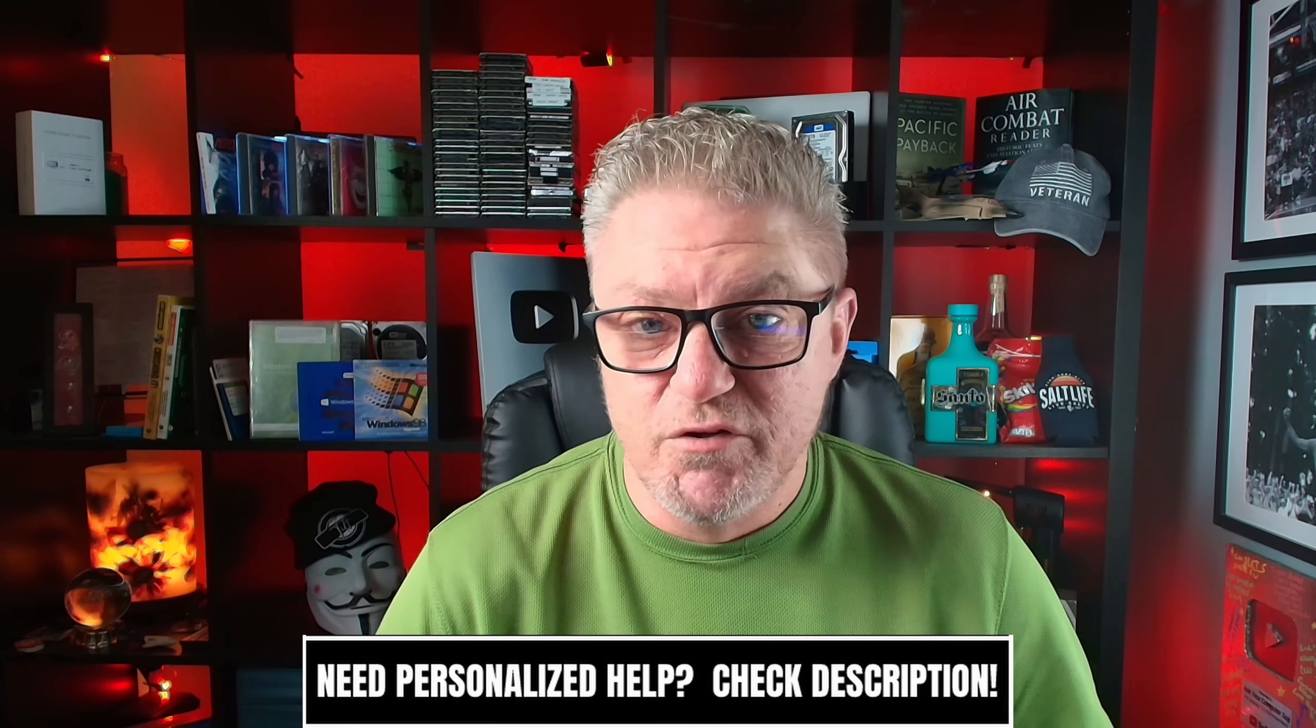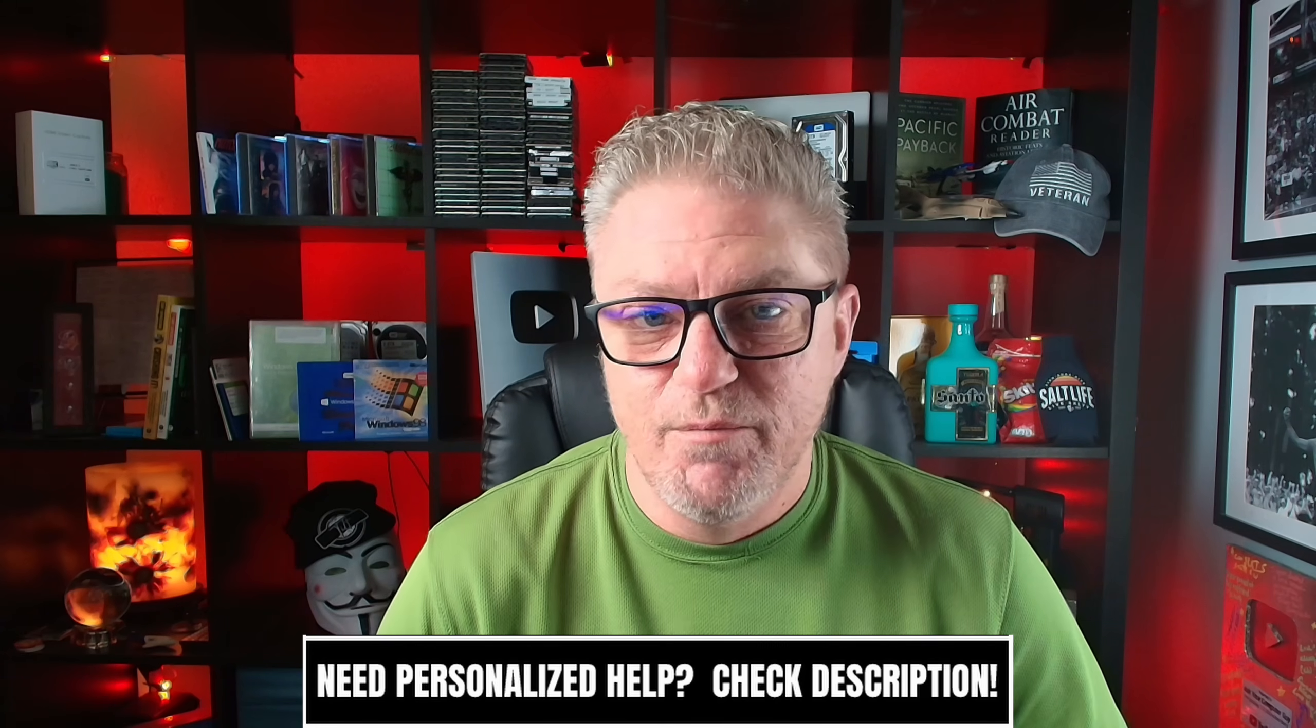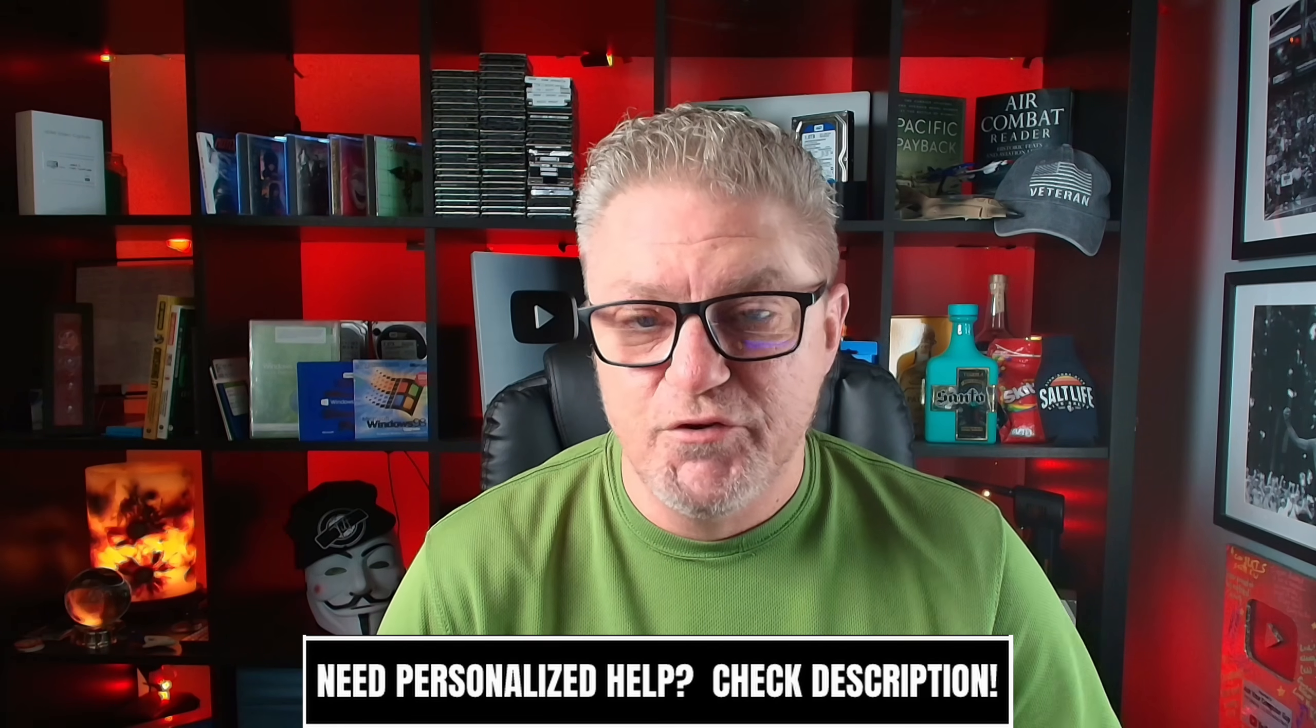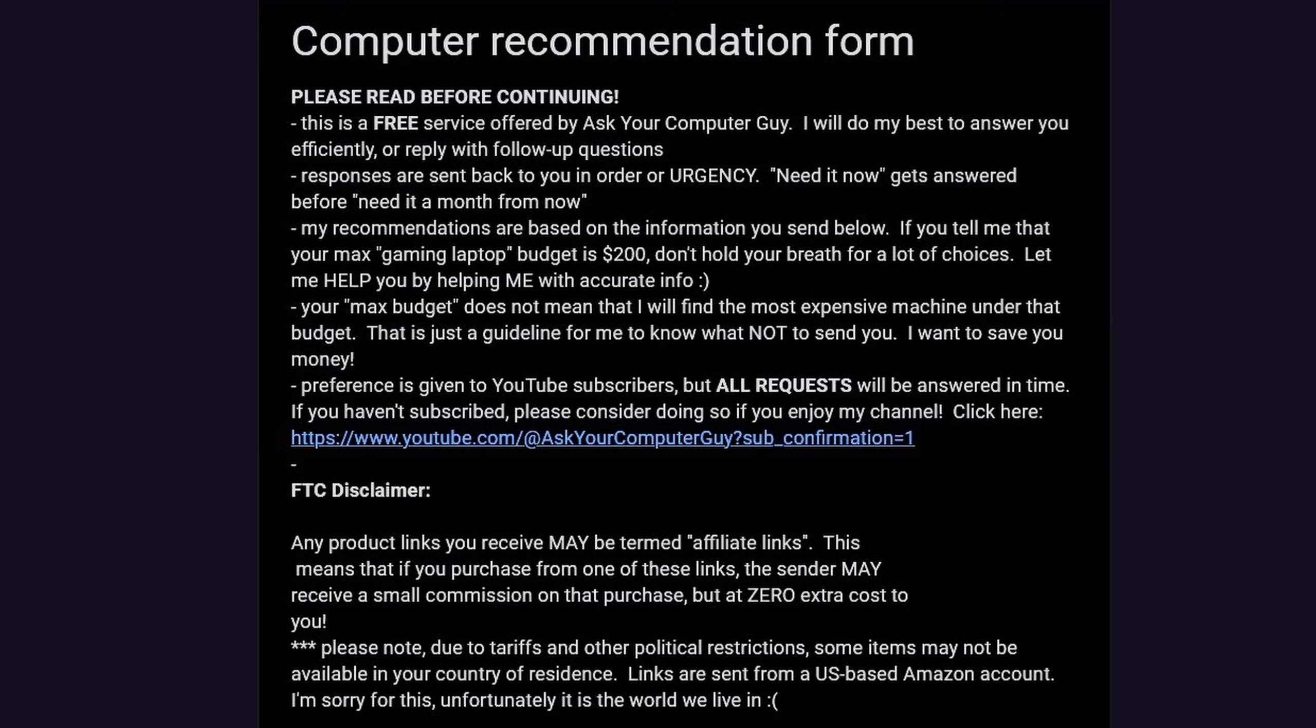Now after you watch this video, you may still want to consider upgrading your machine. One of the services that I offer is a PC recommendation service. There's a link in the video description. Fill out a quick form, send it to me, and I'm going to laser focus and find you exactly the right machine for your budget. It's 100% free. I'm happy to do it.